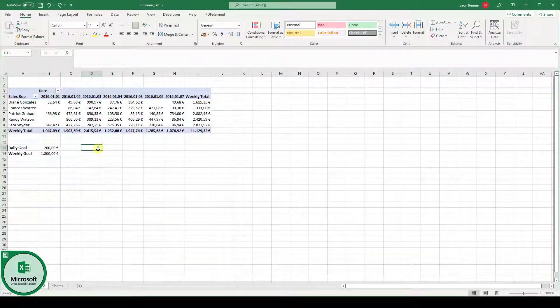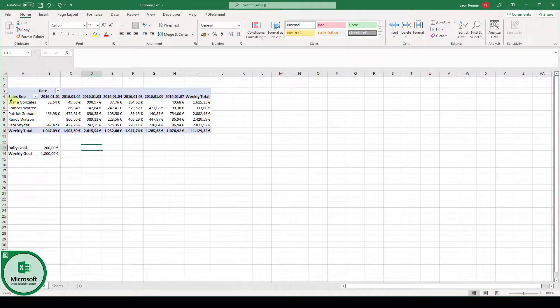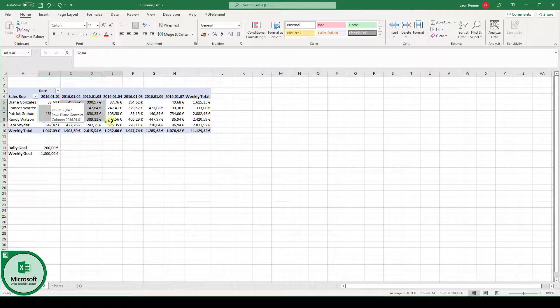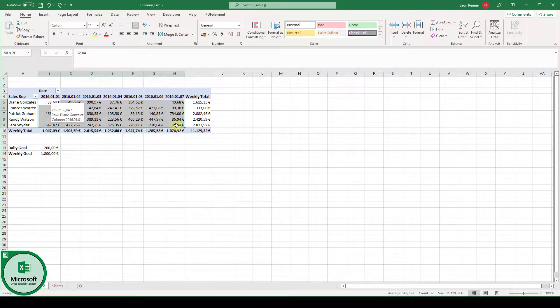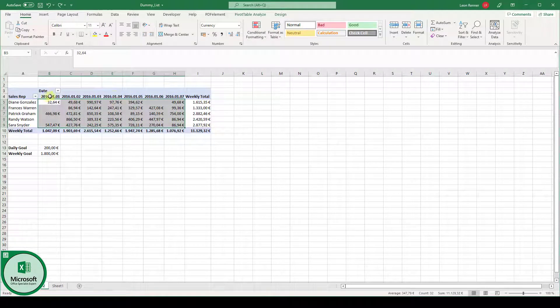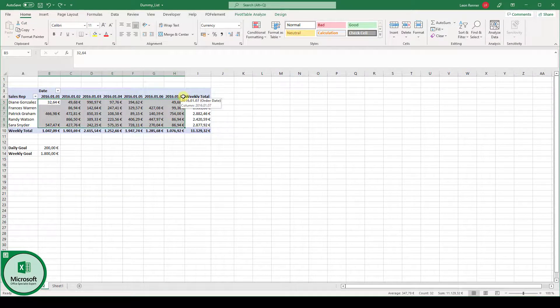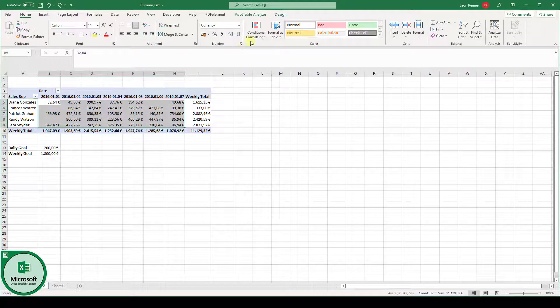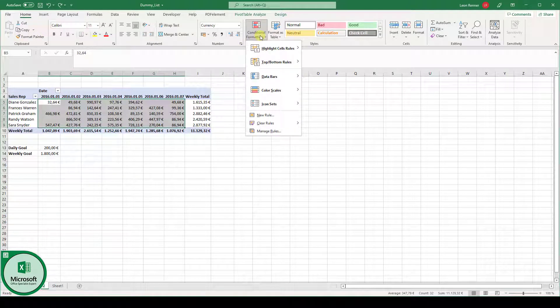So I have a table here with sales data for various sales reps. We're now going to highlight the sales values for these seven days. Let's go into the Home tab and click on Conditional formatting to first check the predefined options we have.